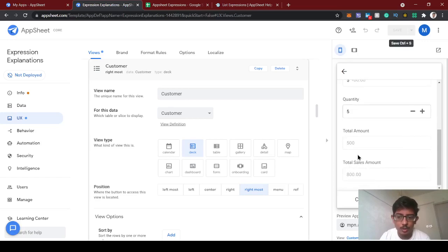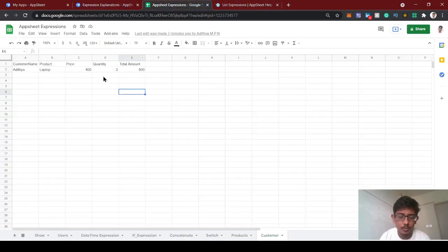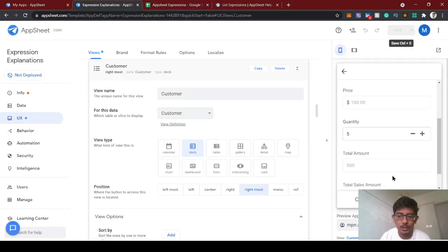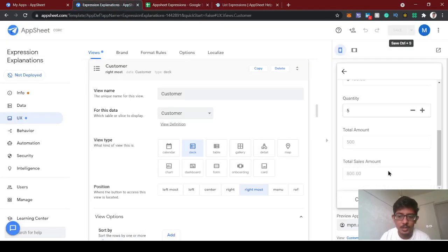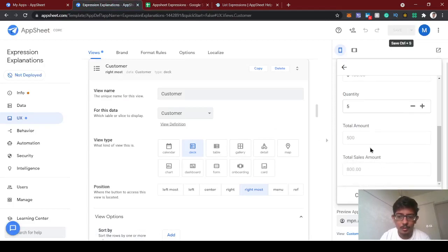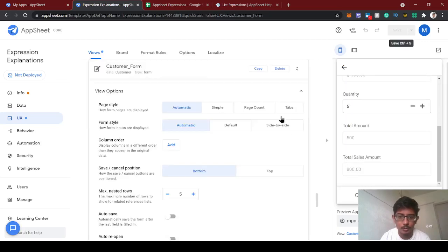So we can actually create one dashboard showing how many customers purchased, how many quantities, and the total amount. When the total sales amount is shown in the individual form it doesn't make sense because this is an individual entry form but we're displaying an aggregate total. Let's go to the form to fix this.